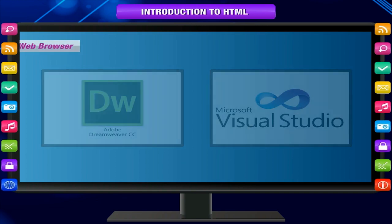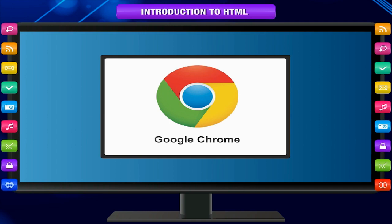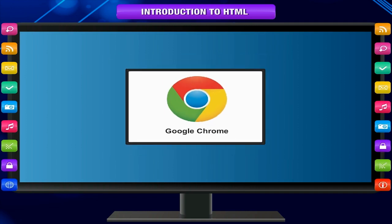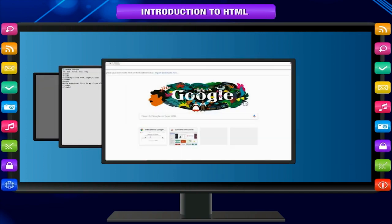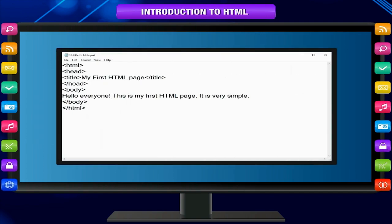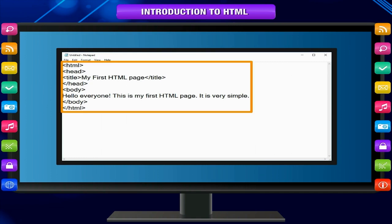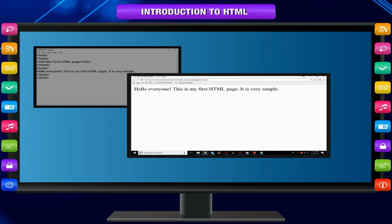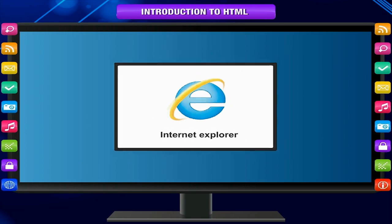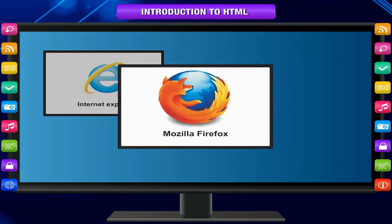Web browser. A web browser is application software that reads HTML documents and displays them as web pages. The browser does not display the HTML tags but uses the tags to interpret the content of the page. Some popular web browsers are Internet Explorer, Mozilla Firefox, and Google Chrome.